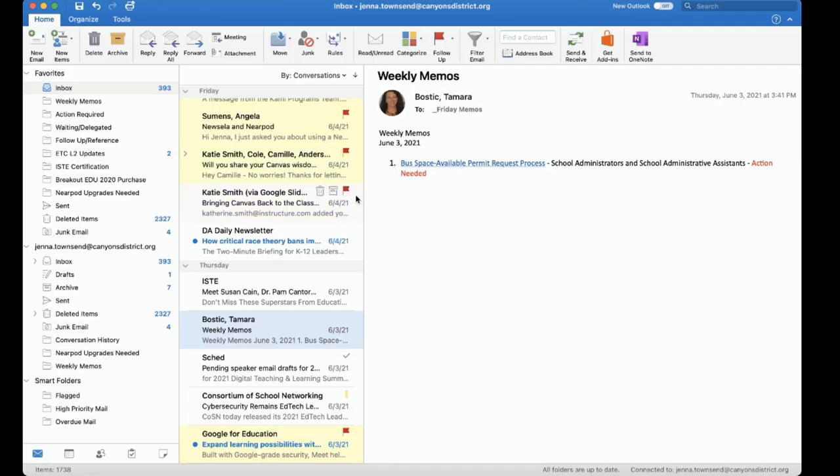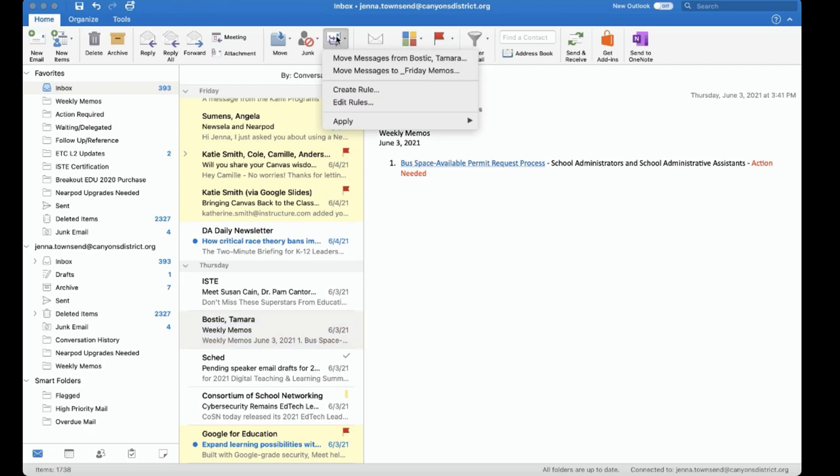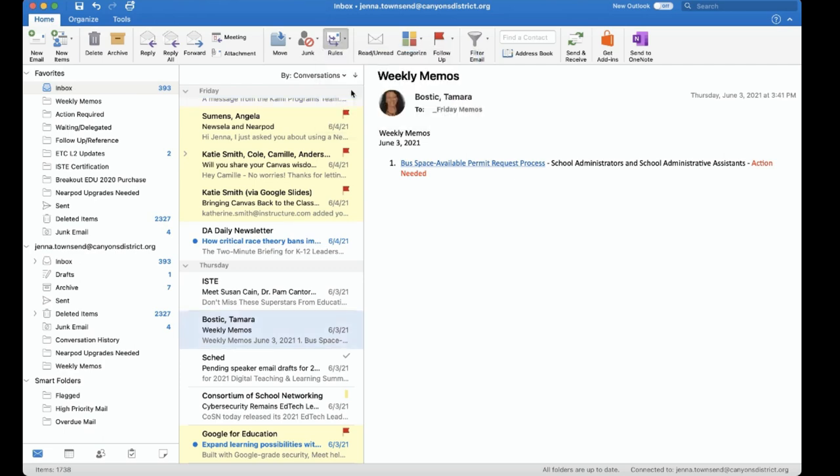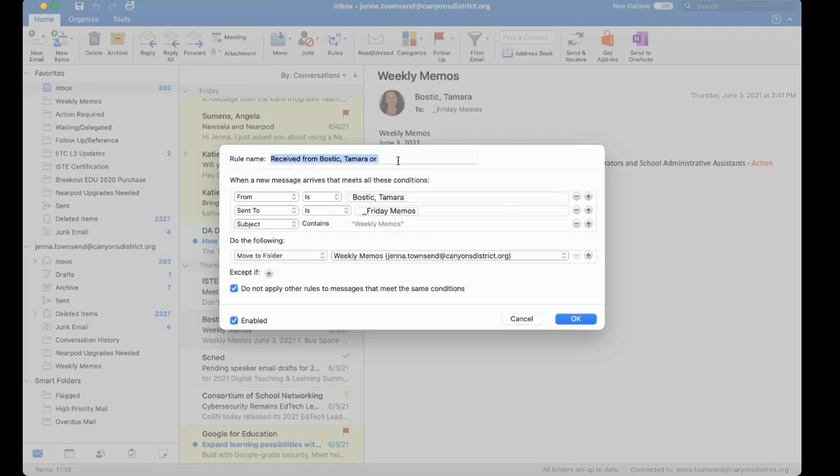In Outlook we can create a rule by clicking on rules here in the toolbar, create rule. Now I had an email selected in my inbox and so Outlook is trying to auto populate what it thinks I want.